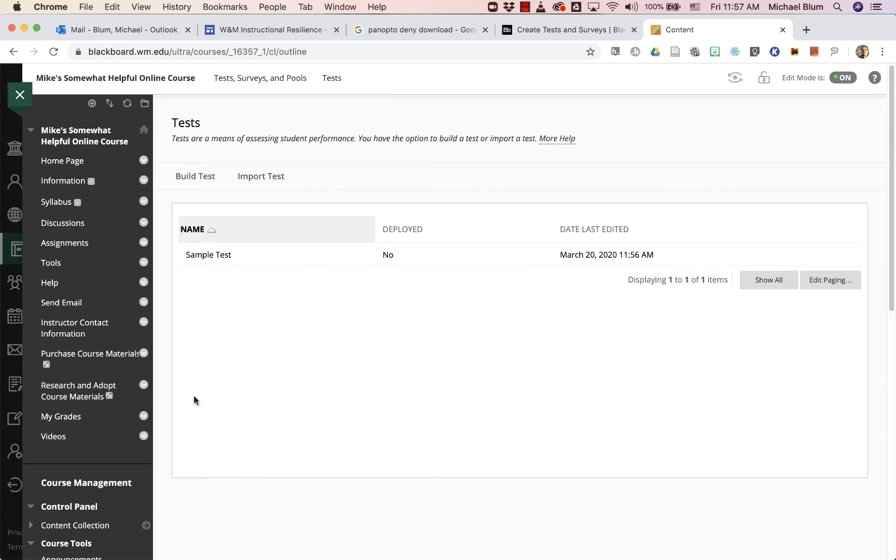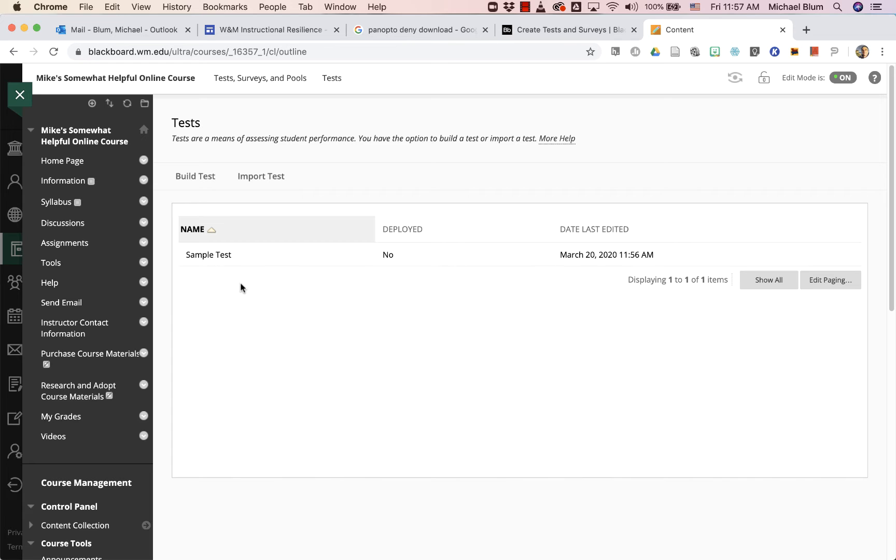If I don't have a test, I can build a test, but now let's say I want to export this test for somebody else to use.